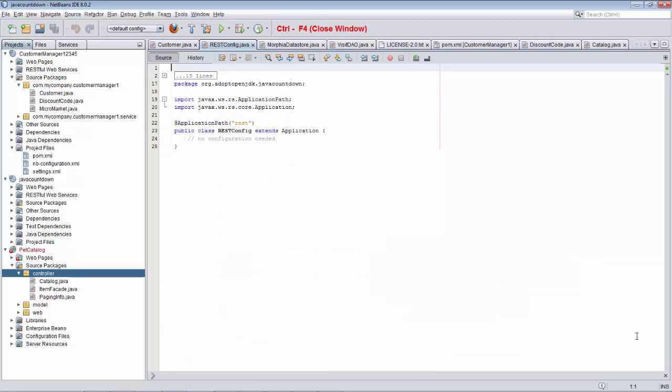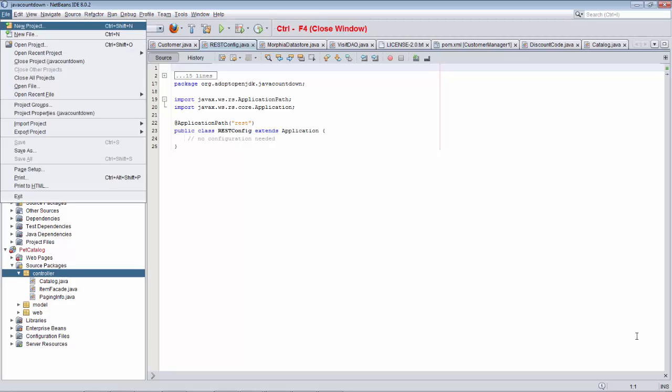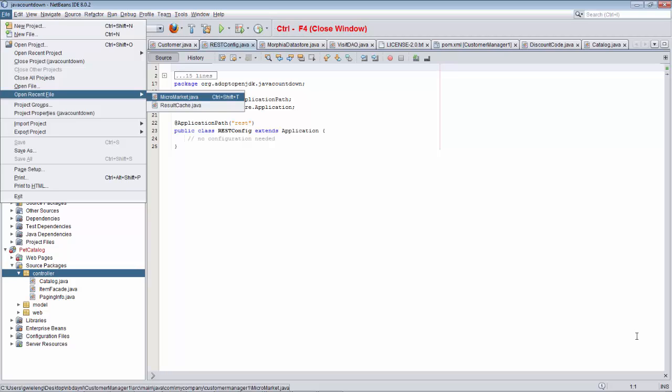If I open the file menu, which is Alt-F, I can see that there is an open recent file item in there. If I jump there with the F key, you can see that right now there are two documents that have recently been closed.